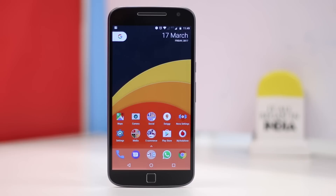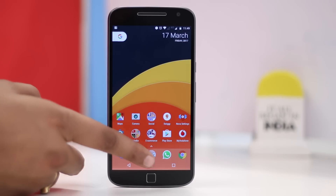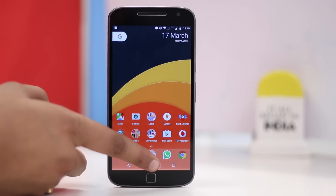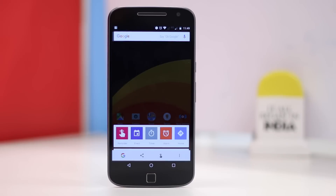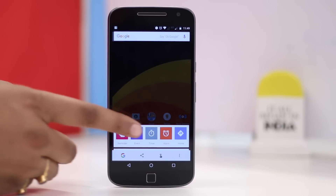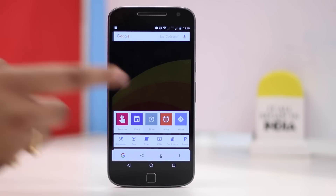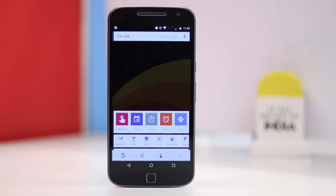The process is pretty simple. Let me walk you through it. First, you'll have to get the beta versions of the Google App and Google Play Services.